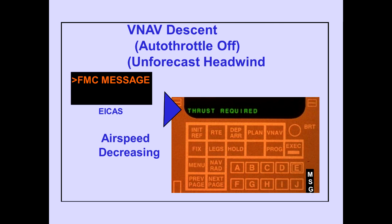During a VNAV descent with the autothrottle off and an unforecast headwind, the FMC message 'thrust required' is displayed with airspeed decreasing.